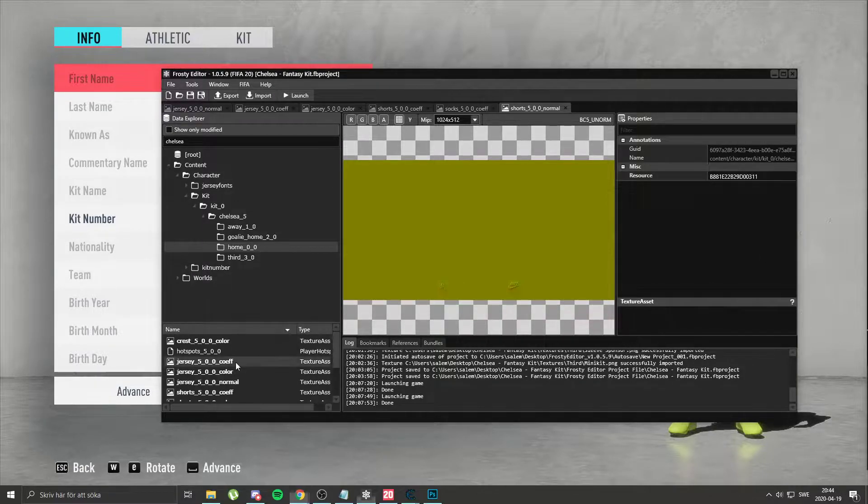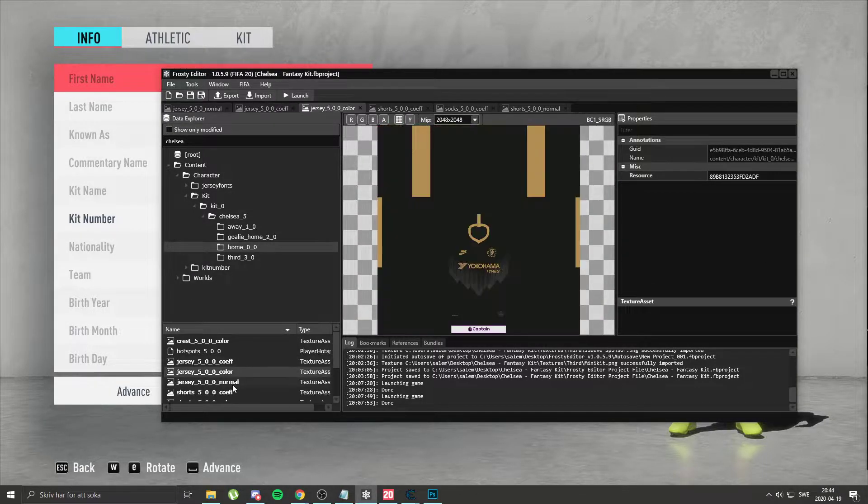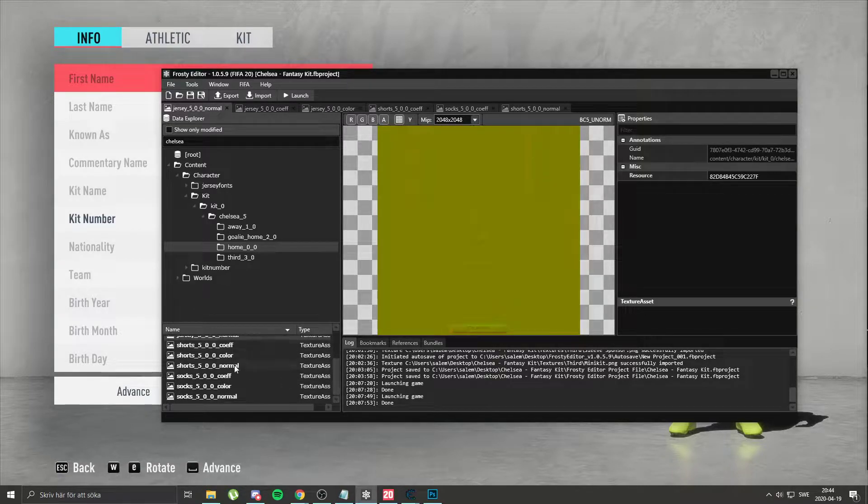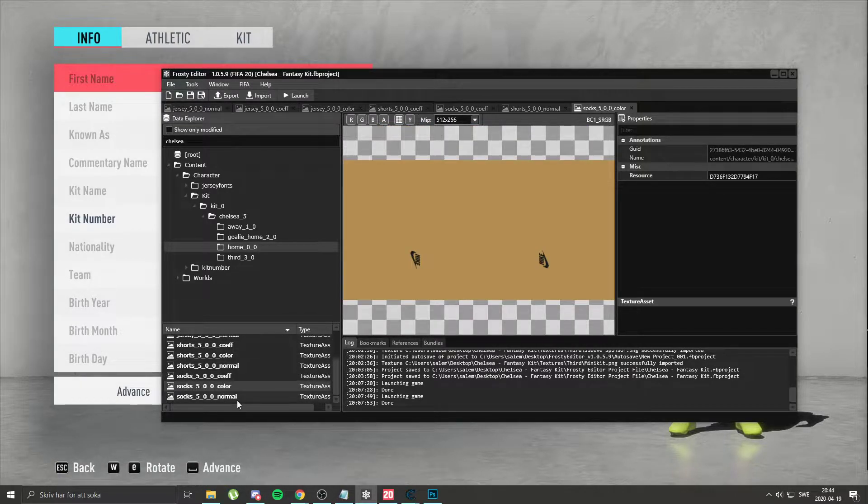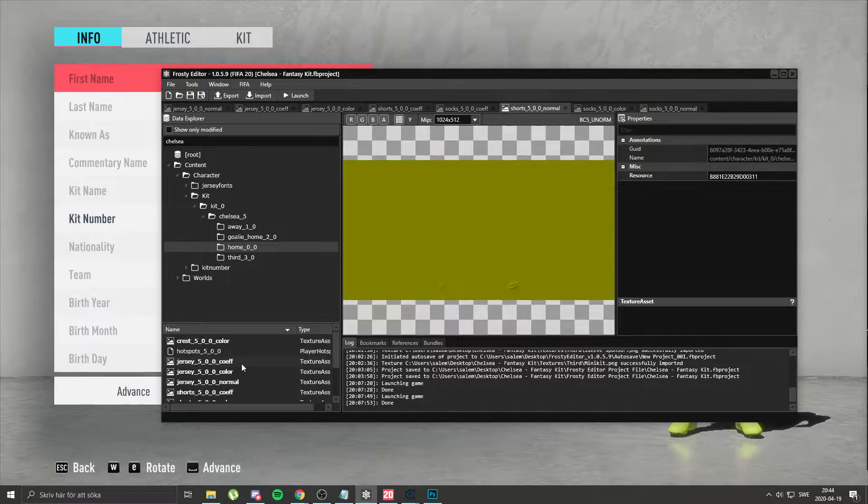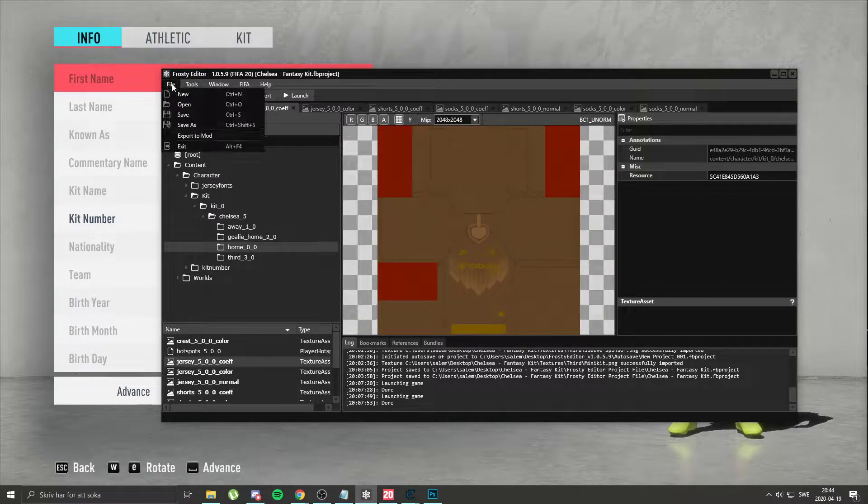So, you have your project file open with everything, all the textures that you've made and uploaded, tested in game, it works perfectly. Next step is making a mod.